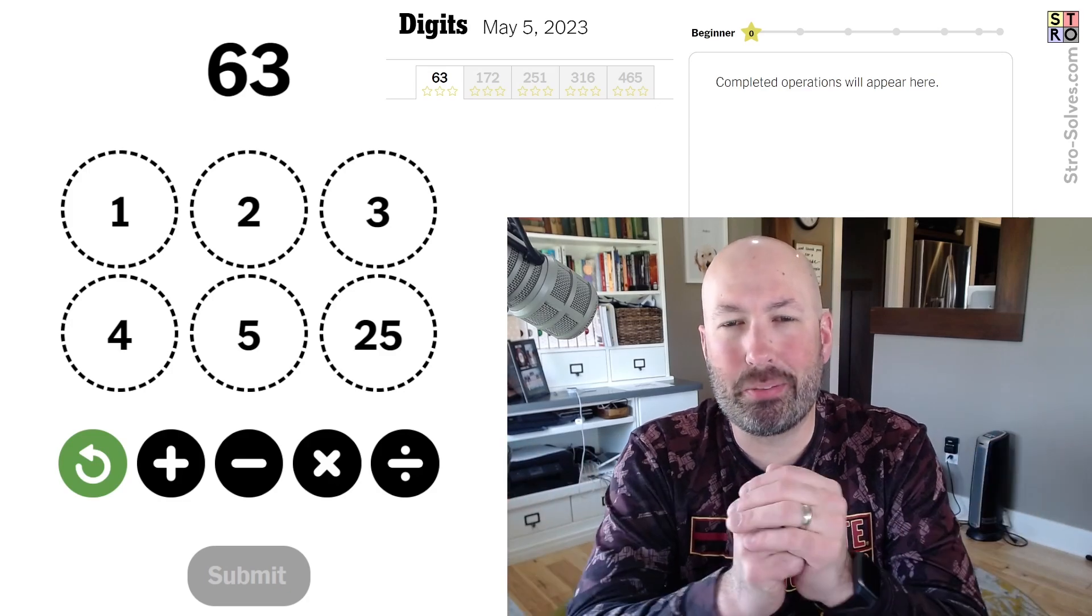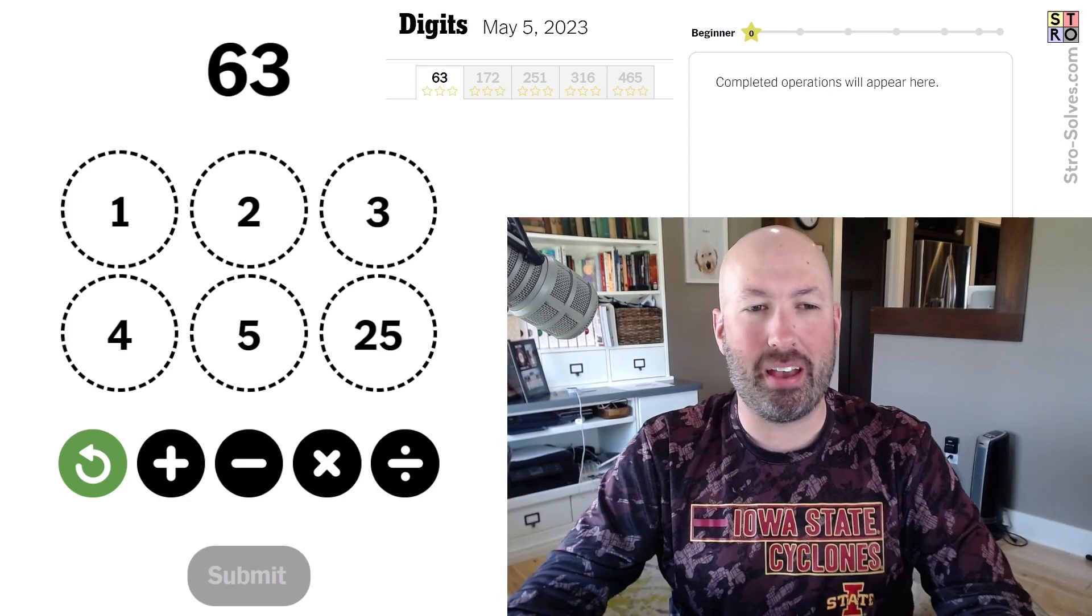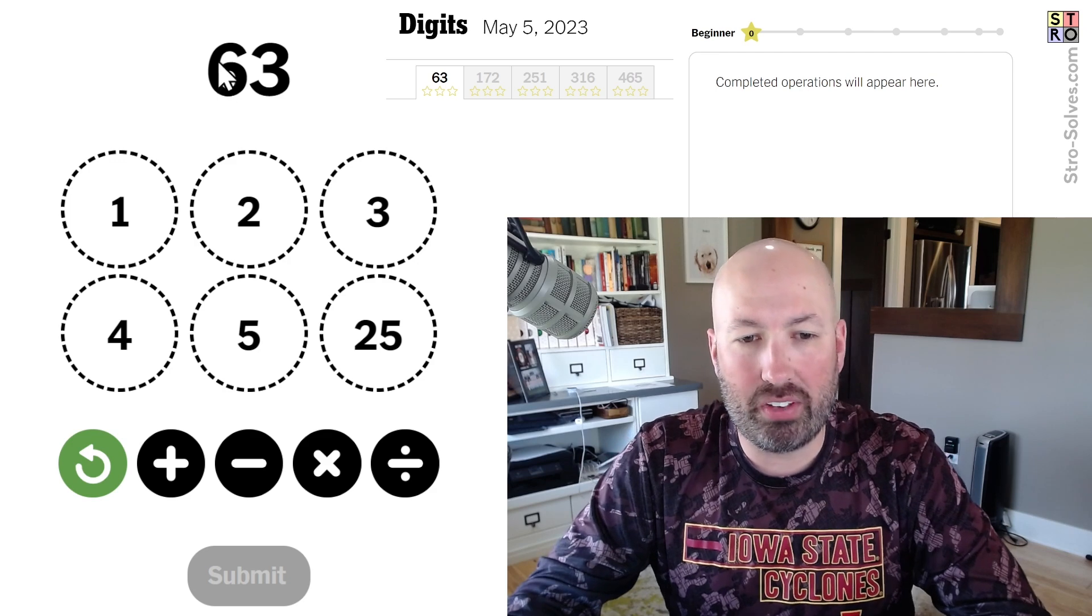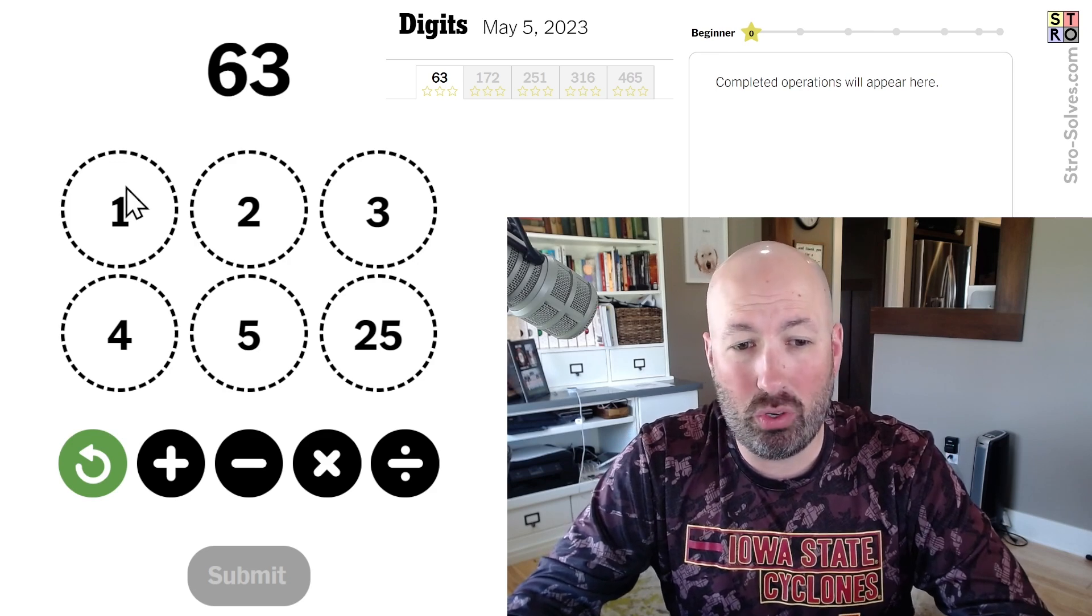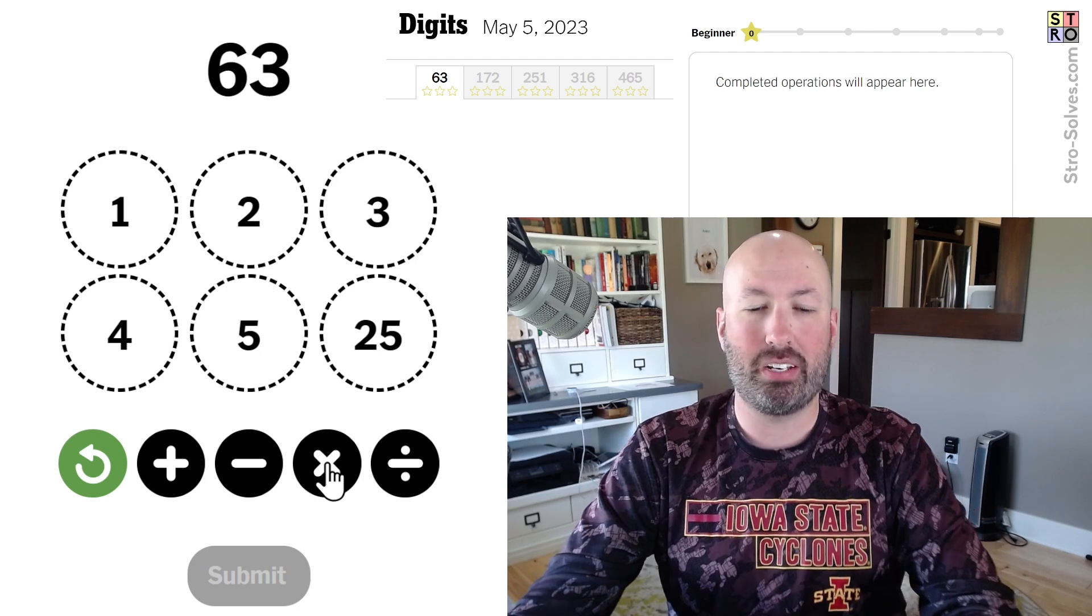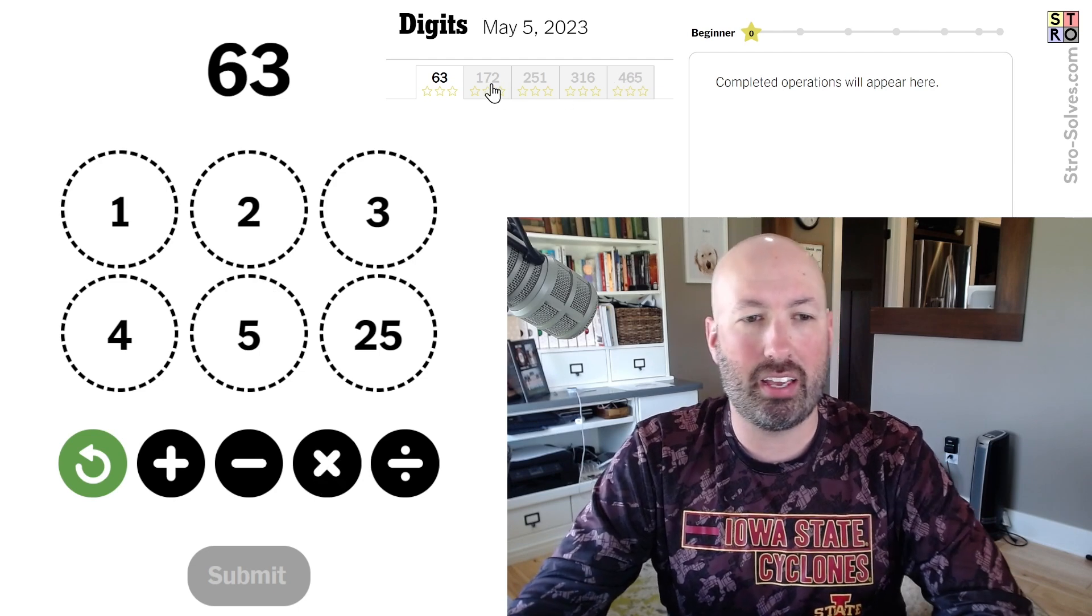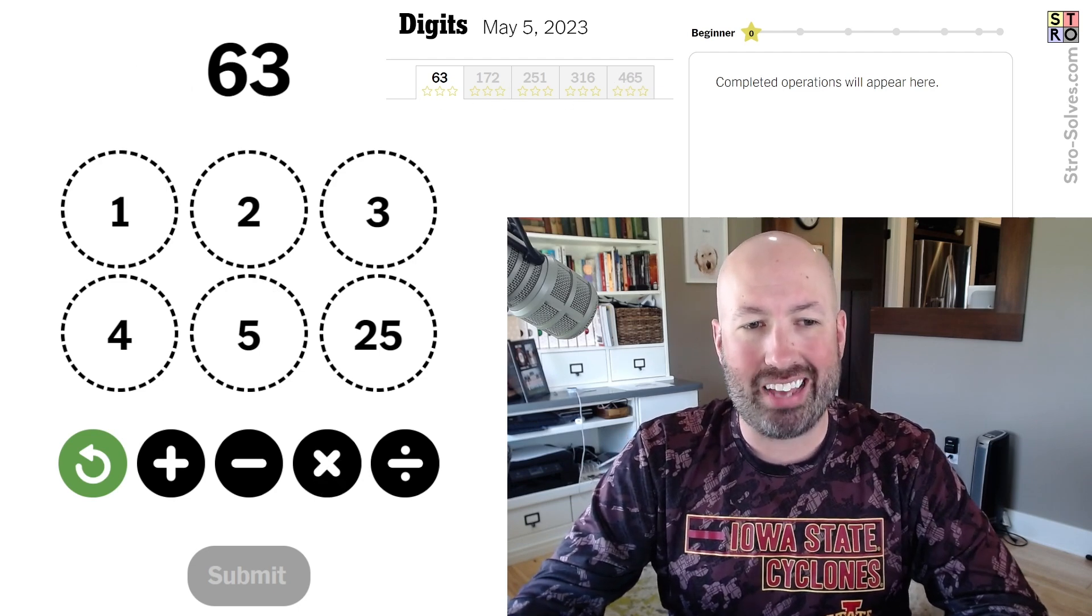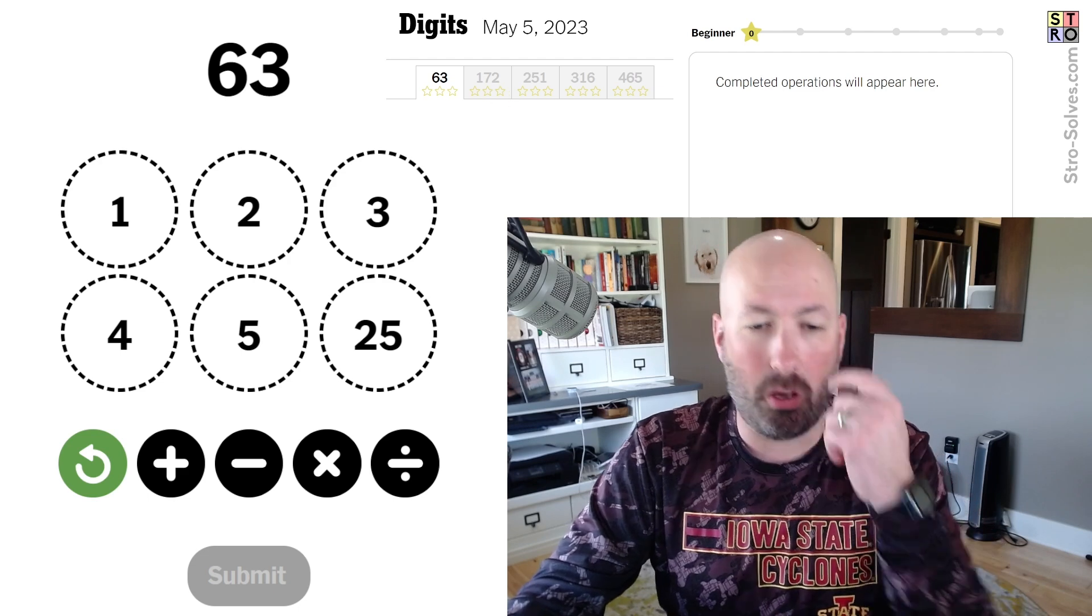Alright, I'm looking at another digits puzzle today. This has been a lot of fun, the math puzzle. So we've got a number at the top that we're trying to get to, and we have to make that using the numbers down below and the operations. And there's five numbers, and ideally you're going to get exactly on and get three stars on each of them.